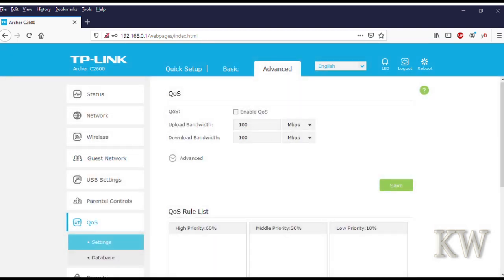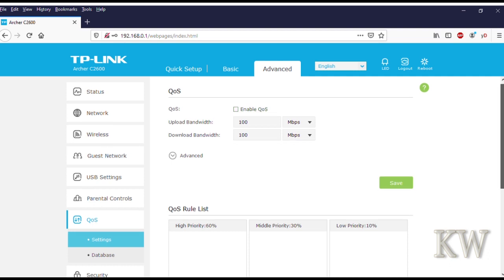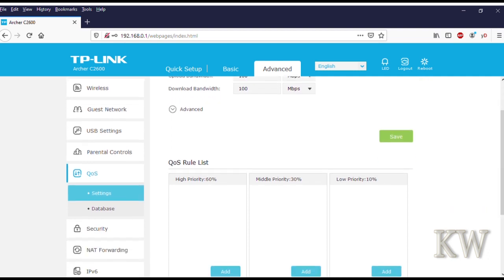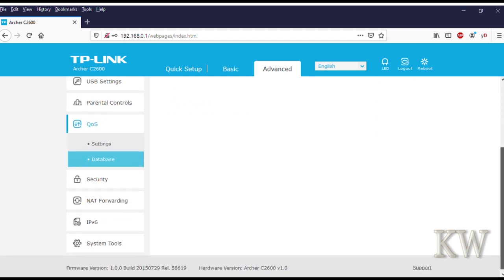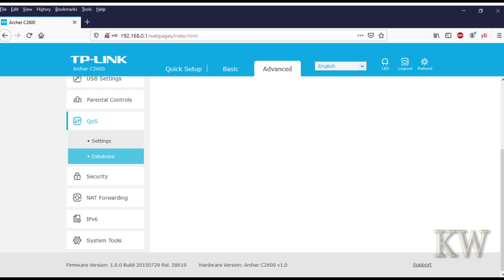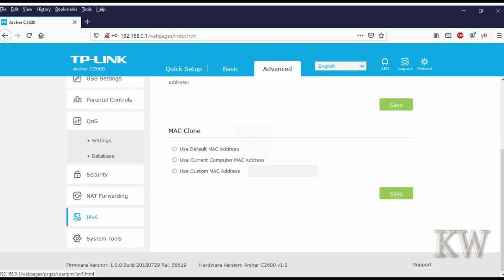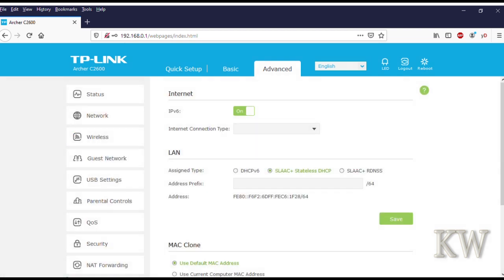There's more of the QoS. You can upload bandwidth limits if you want to do that. It also has a little database—if you want to get on the internet or create a database, you can upload that for your quality of service settings. It's kind of difficult to configure quality of service, that's probably why they did that. We have IPv6 if you want to use that, MAC cloning.